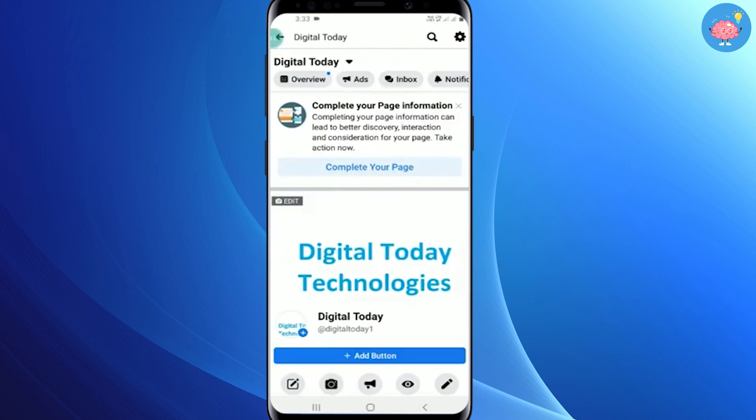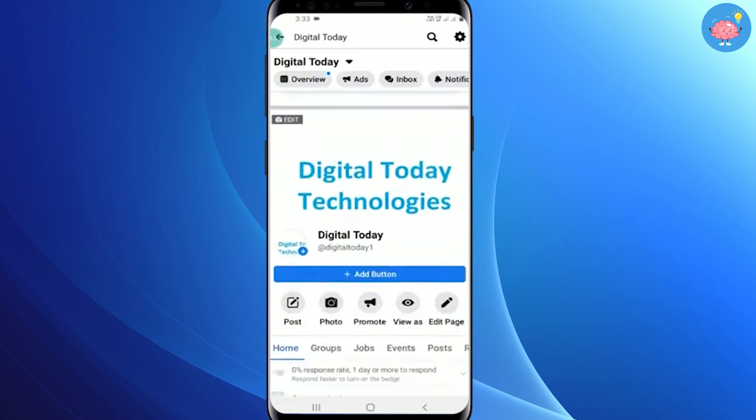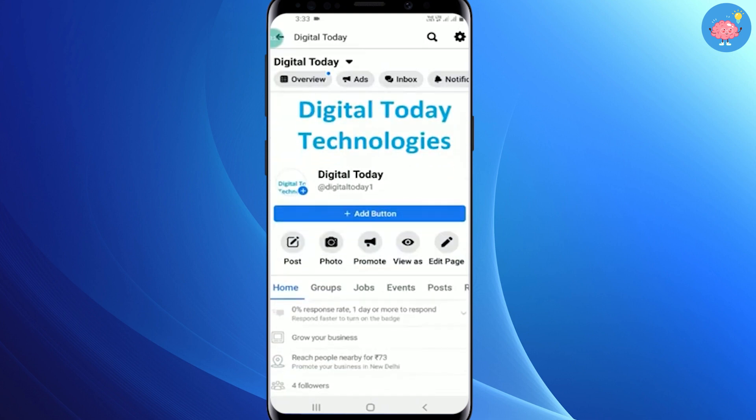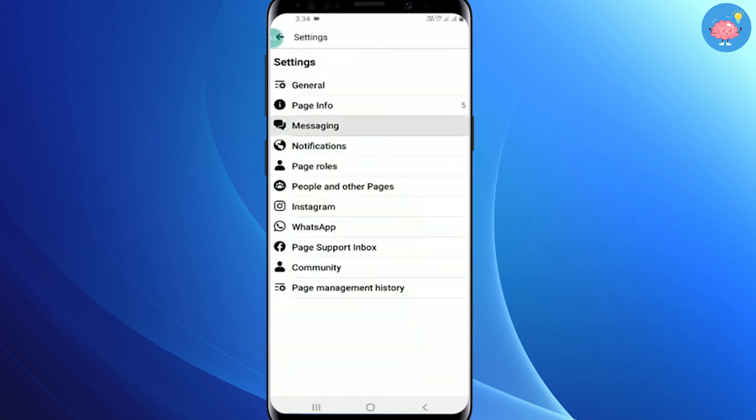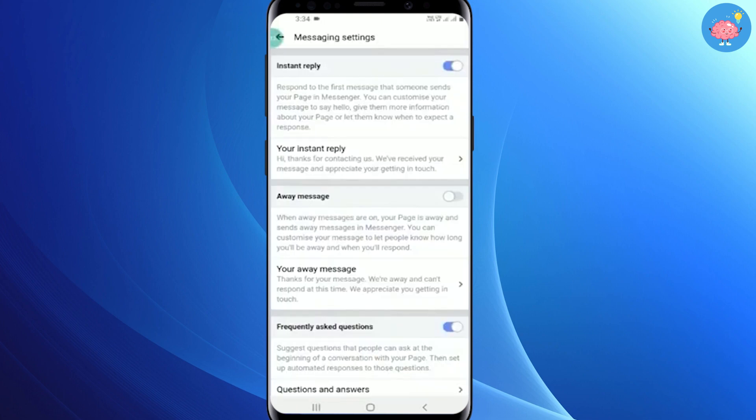Then go to your page. When you are here, tap on the settings icon in the upper right corner. You will see several options — tap on Messaging.